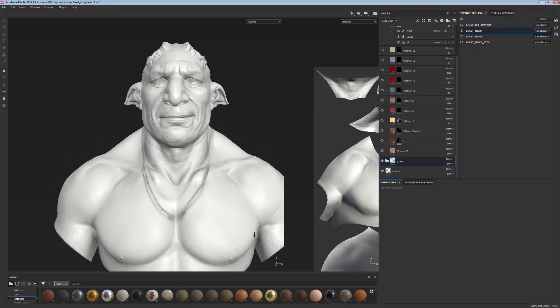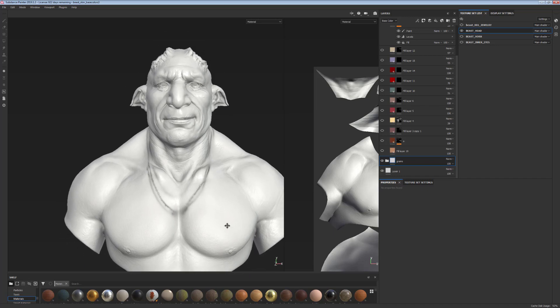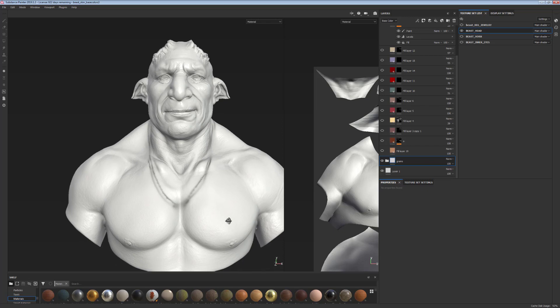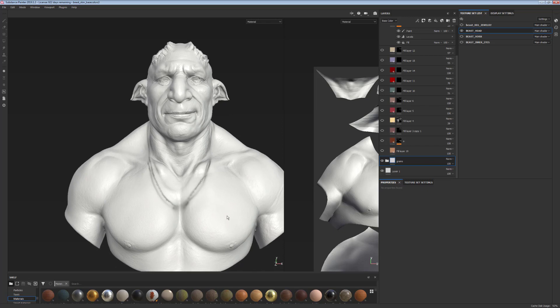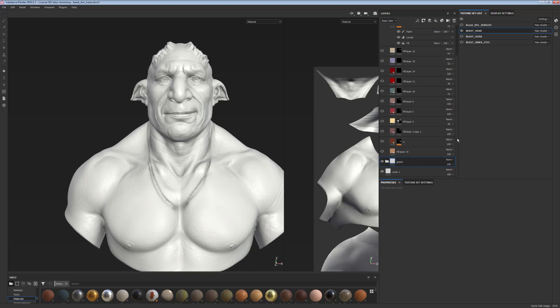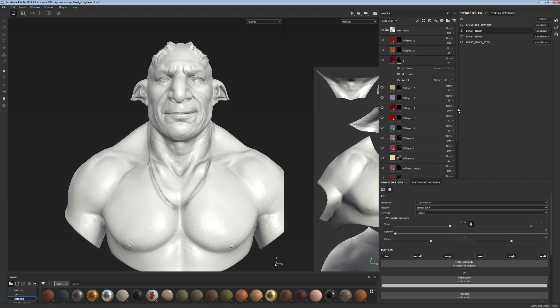Now that we're happy with our grain layers, we can start actually putting color onto our model. The first thing I like to do is create a simple layer that lets me control the specularity on the model.